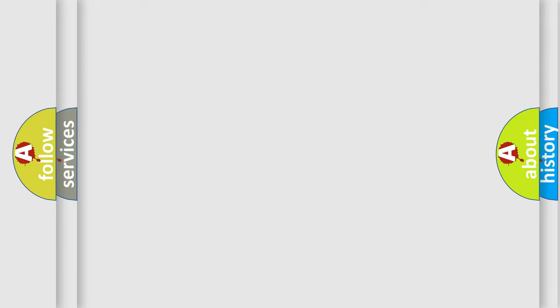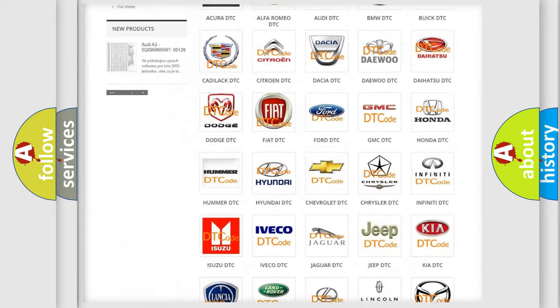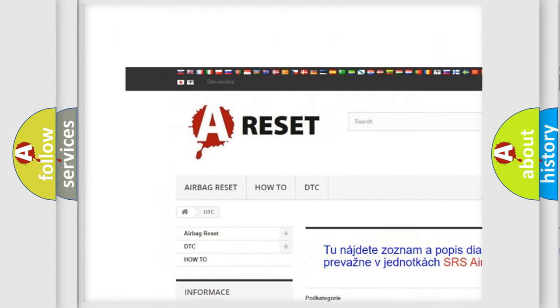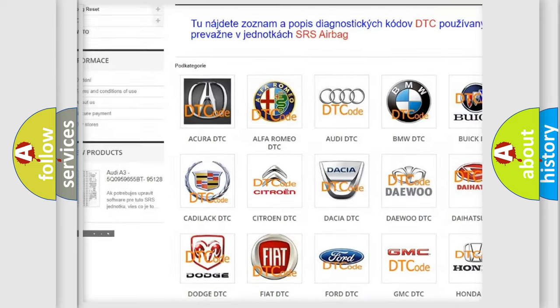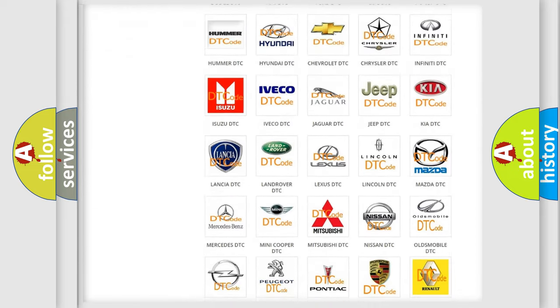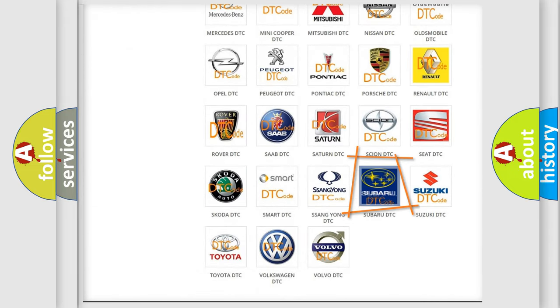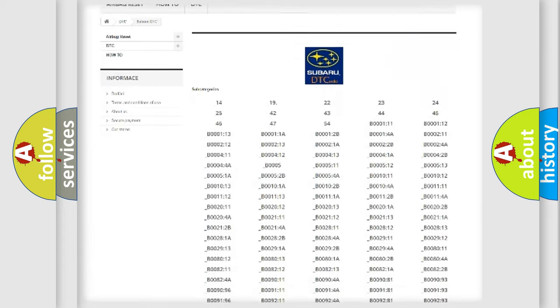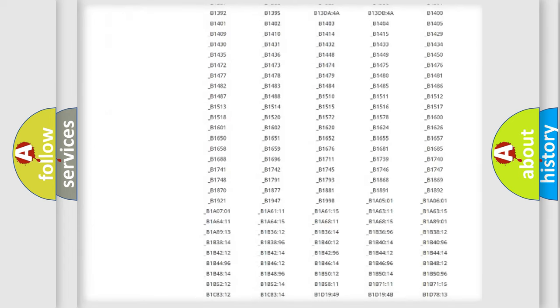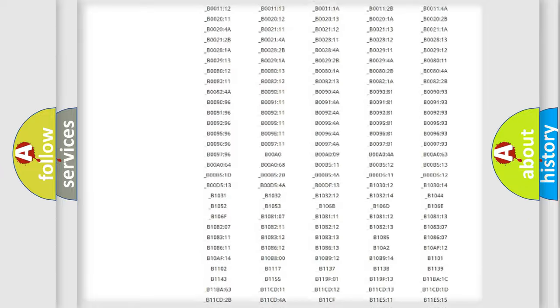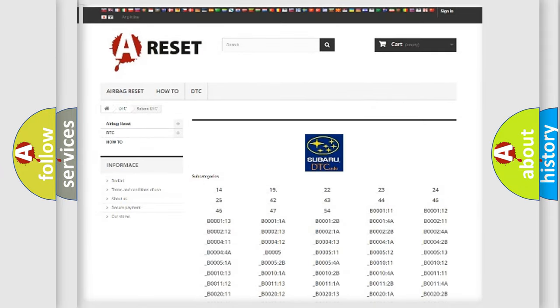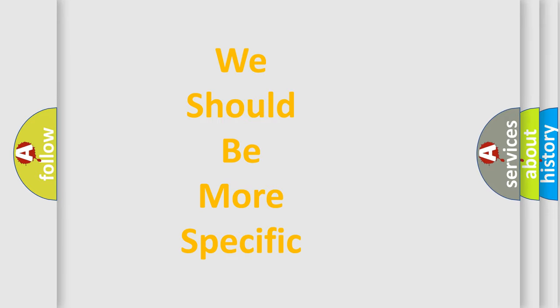Our website airbagreset.sk produces useful videos for you. You do not have to go through the OBD2 protocol anymore to know how to troubleshoot any car breakdown. You will find all the diagnostic codes that can be diagnosed in Subaru vehicles. Also many other useful things. The following demonstration will help you look into the world of software for car control units.